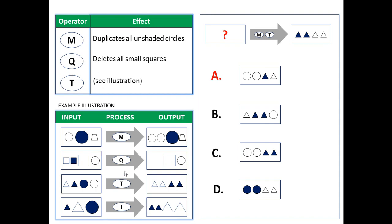Now we are equipped with this knowledge and can try to solve the problem. On the right side you see the problem and the answer choices. Note that technically there are an infinite number of solutions to this problem unless you have limited answer choices. Here we have only four answer choices, so as long as we find the one that matches where you have the question mark, you have found the solution.